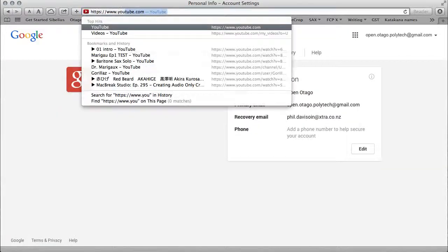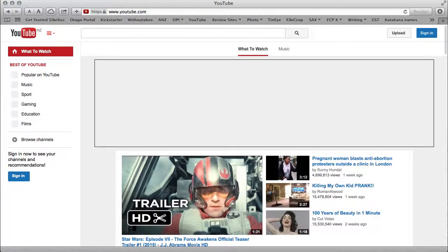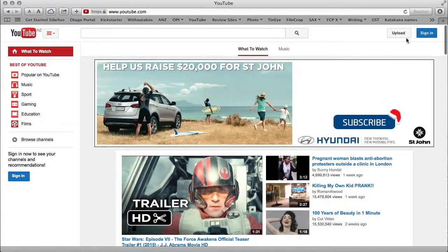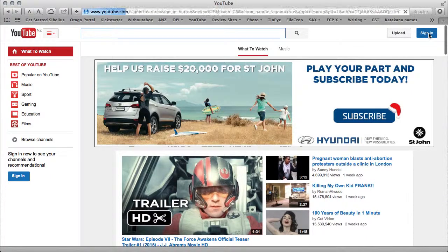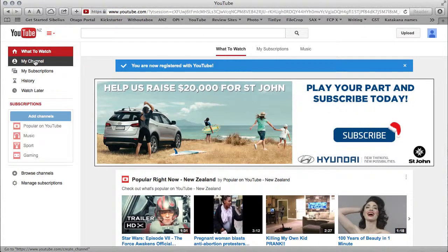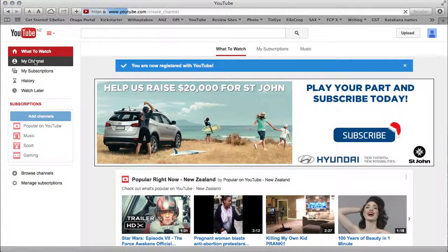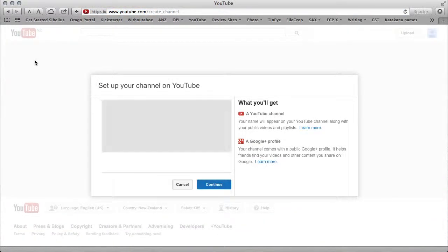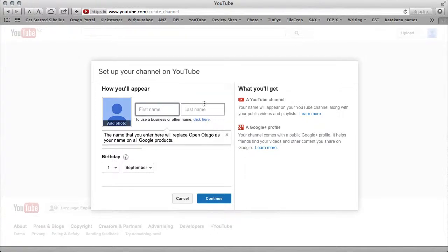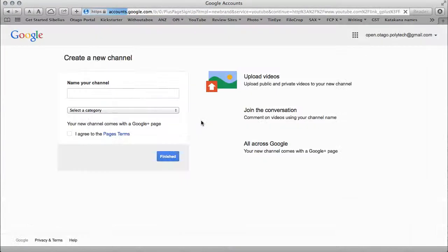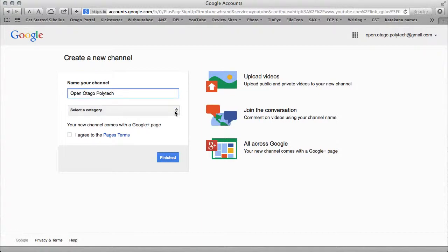Now I'll go to YouTube and sign in with my brand new account. Here is my channel, which is empty. I'm going to click here to put a business name in. Check the spelling is correct: Open Otago Polytech. Yes.